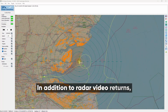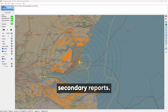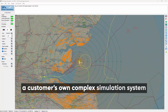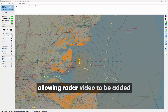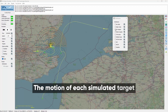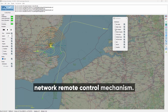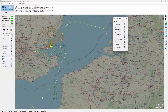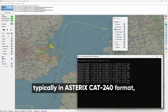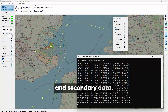In addition to radar video returns, each target can generate AIS and ADSB secondary reports. The radar simulator can be slaved to a customer's own complex simulation system, allowing radar video to be added to a simulator console. The motion of each simulated target can be controlled using a simple but flexible network remote control mechanism. Output from the simulator is radar video, typically in Asterix Cat 240 format, as network packets together with tracks and secondary data.